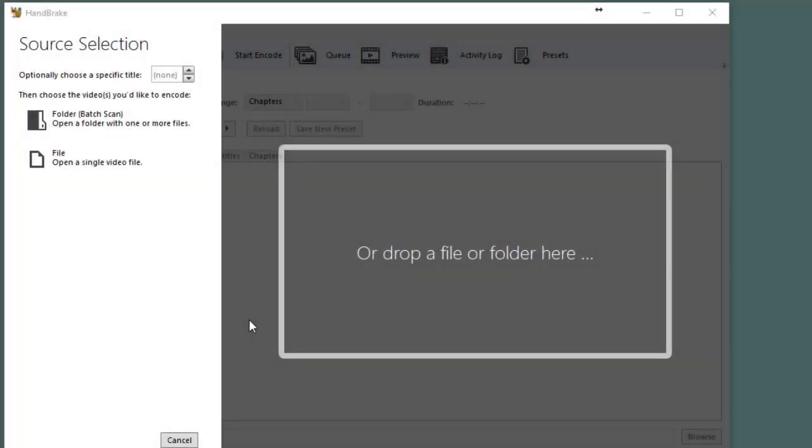This is a video on how to use Handbrake to convert a file that's not able to be imported into Camtasia to an MP4 file that is able to be imported.